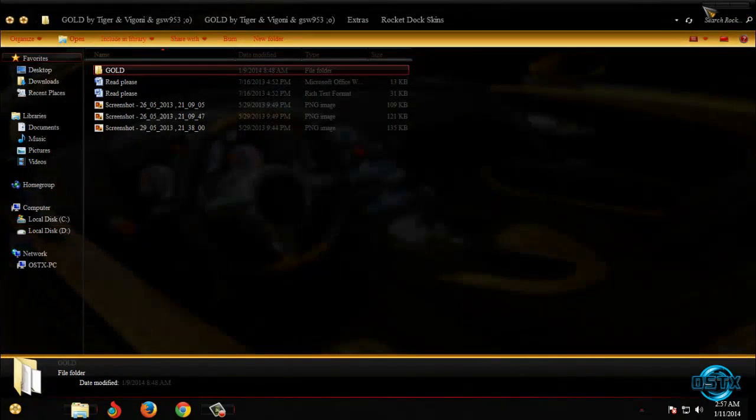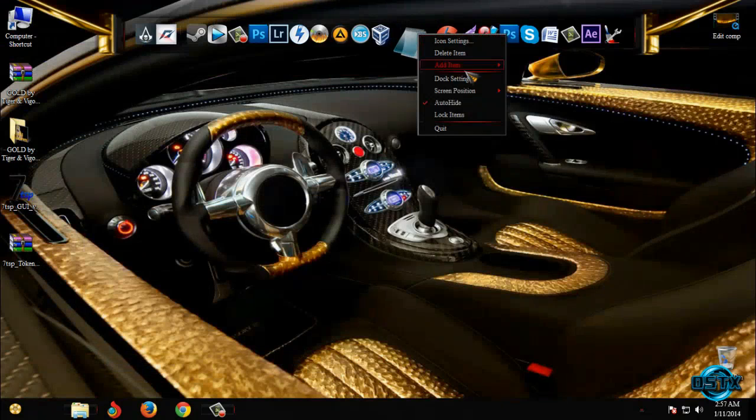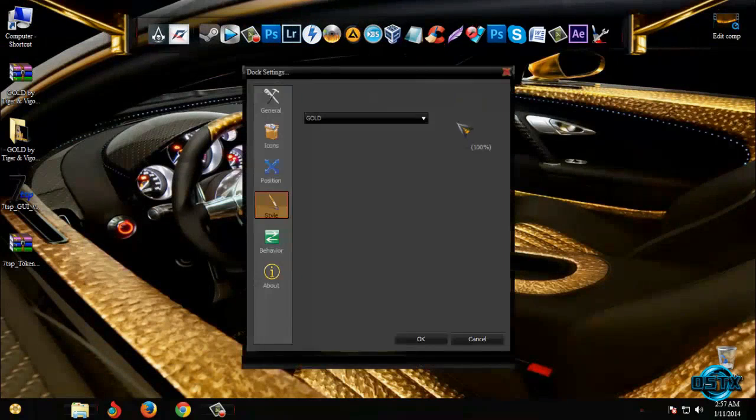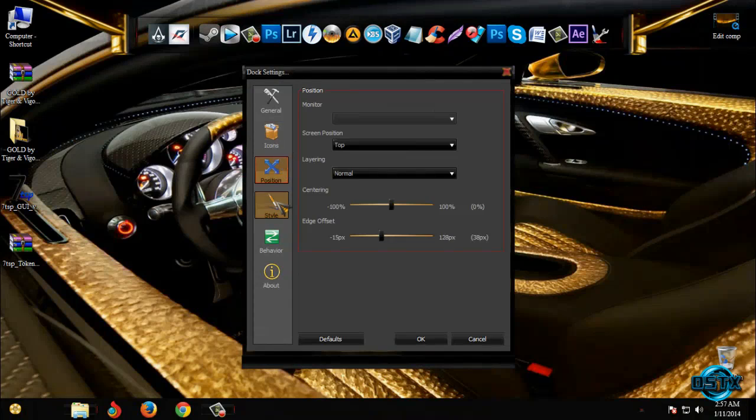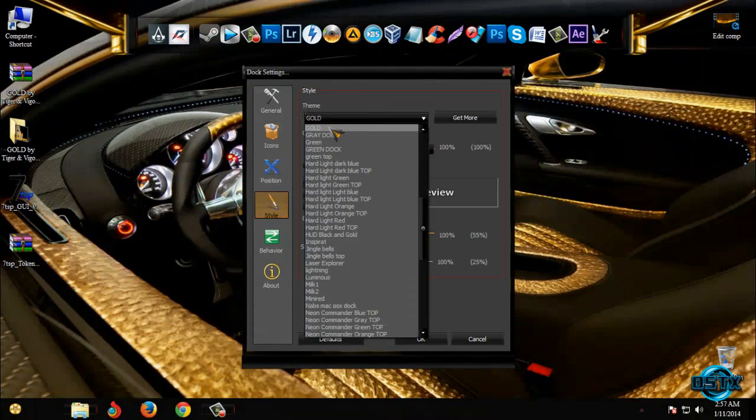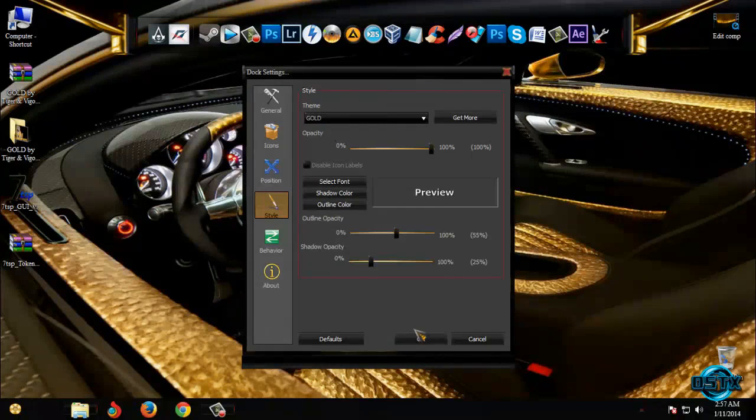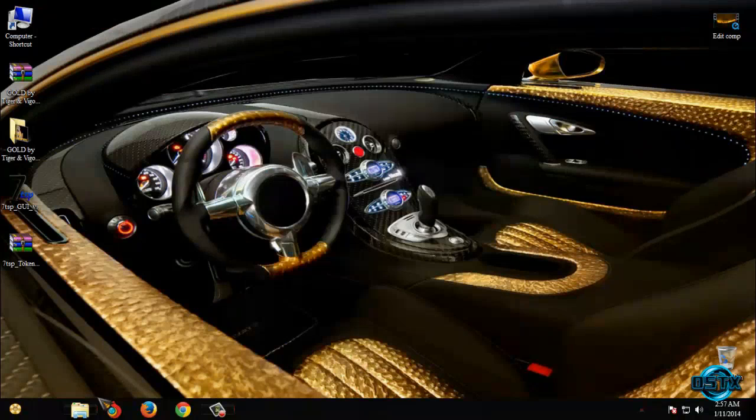If you have Rokadoc you can apply a new skin. Go to doc settings and then go to style, theme and select gold. And click ok. That's it.